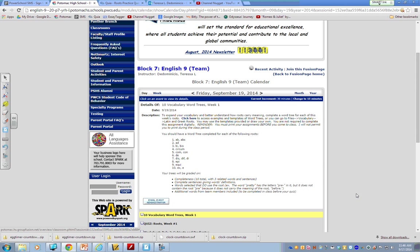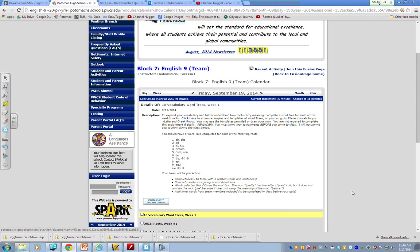Click here to access examples and templates of word trees, or you can go to files, vocabulary, Latin and Greek roots. You may use the templates provided or draw your own. You are not required to complete this assignment digitally. Reminder, if you need to print, you must print your assignments before you come to class. I will not permit you to print during the class period.